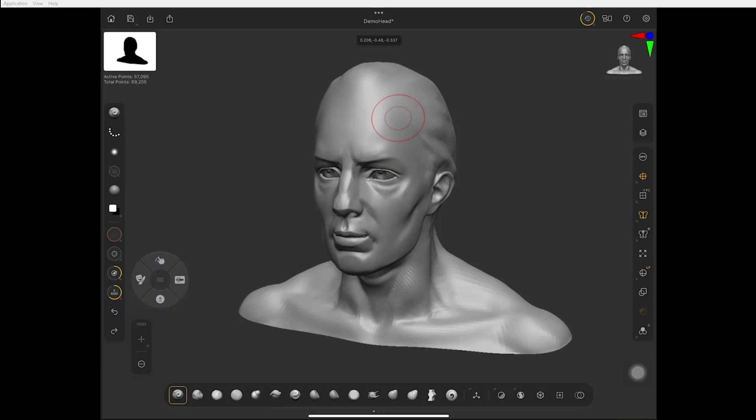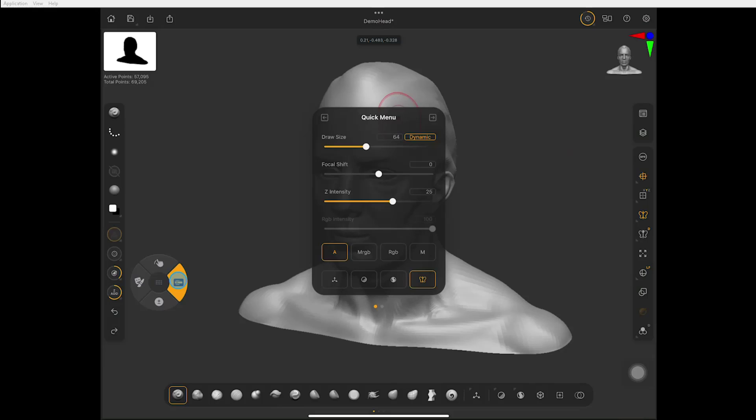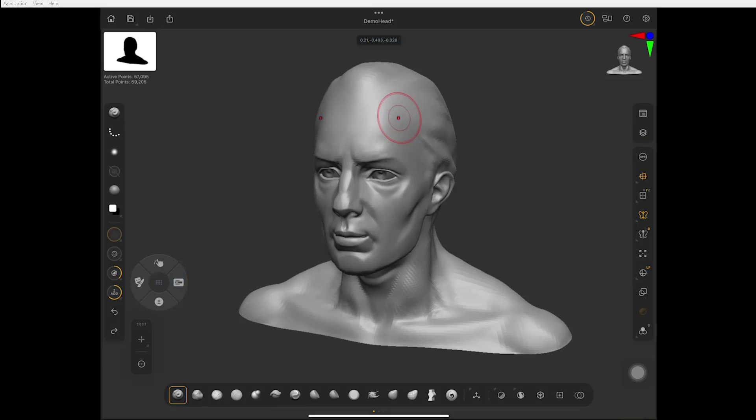And by the way, this is Undo right here. So I feel like I have Shift, Control, and Alt all in this thing. This one's a shortcut quick menu. I'll do a different video on that.